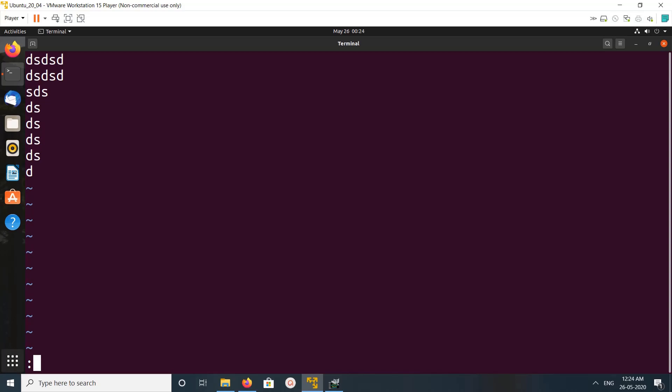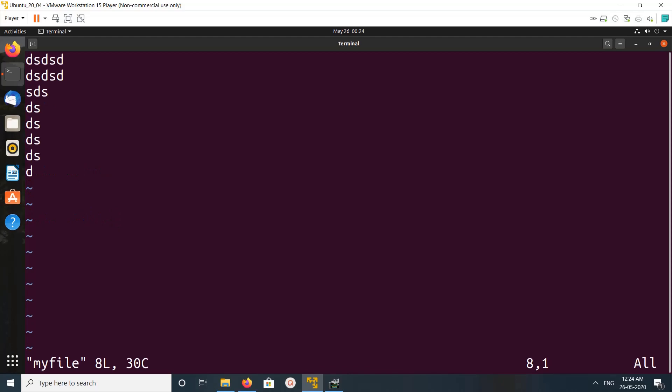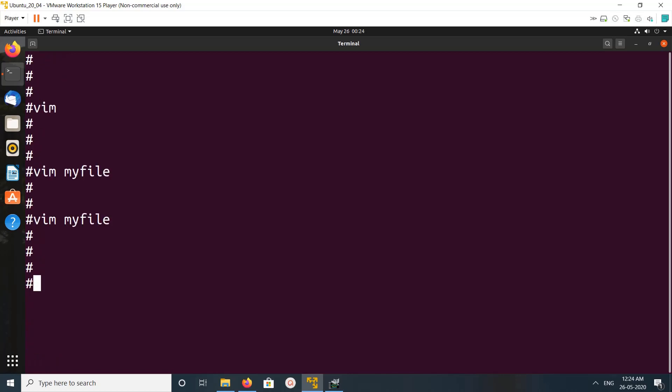Then wq. wq means save and exit. Okay, so if you want to open same file again, you can type vim my file. See, it's opened. You want to save and quit, colon wq. So this way we can install Vim editor.